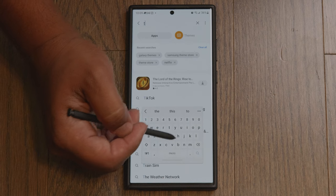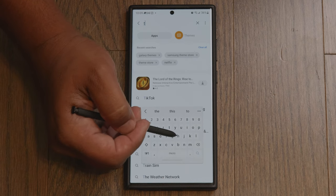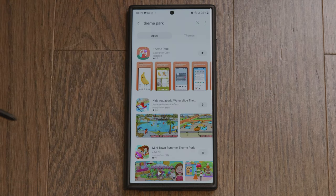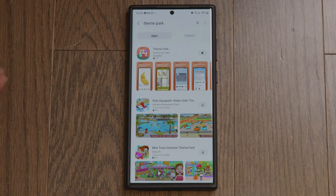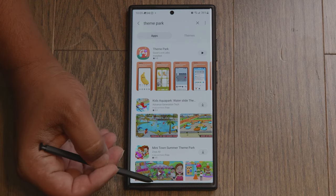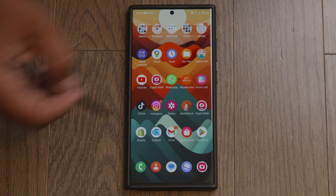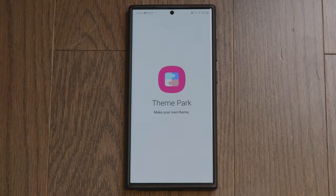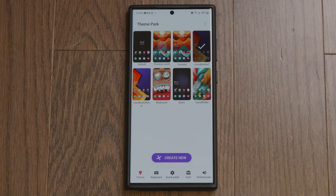The first thing you want to do is go into the Galaxy App Store and search for Samsung Theme Park. Once you find Theme Park, just download it — this is Samsung's own app, it's not a third-party app, and it might already be installed on your phone. I already have it installed, so once you download that, just click on it to open the Theme Park app.